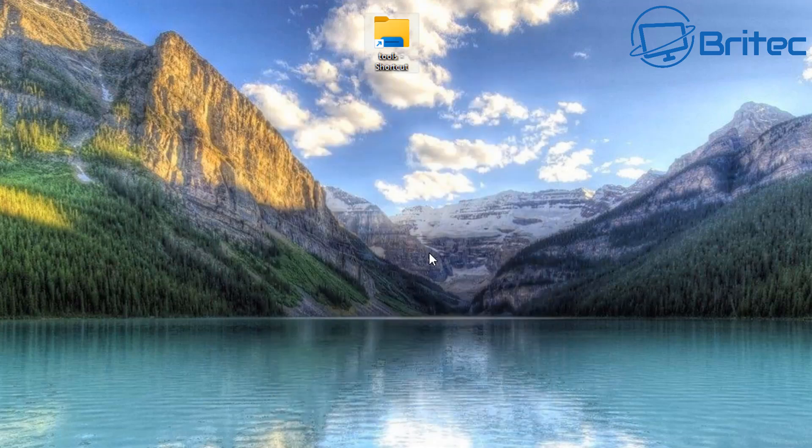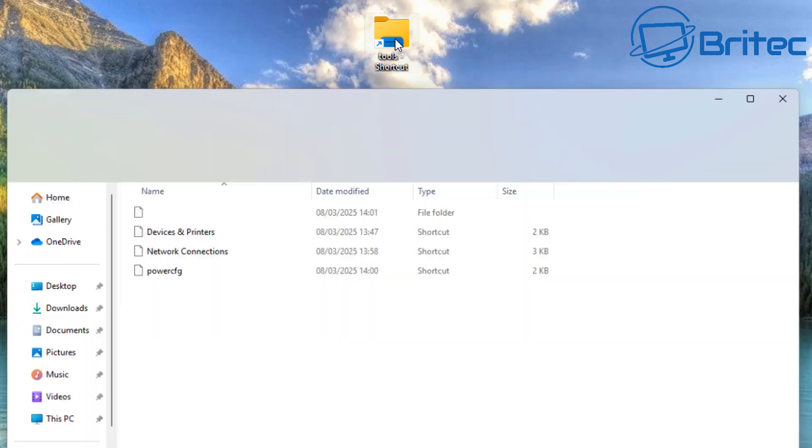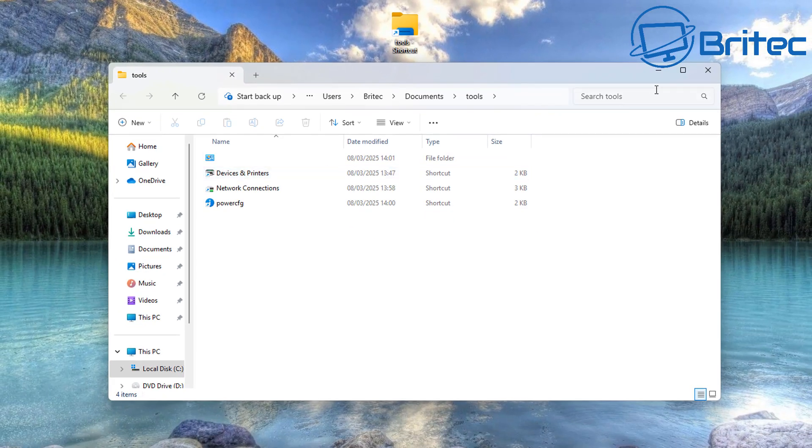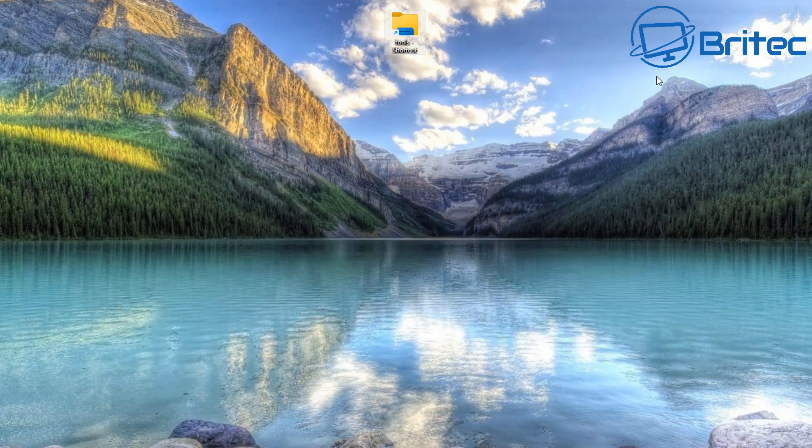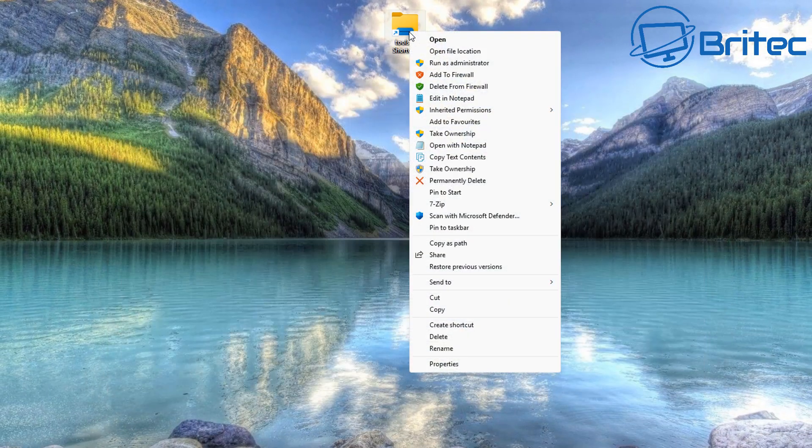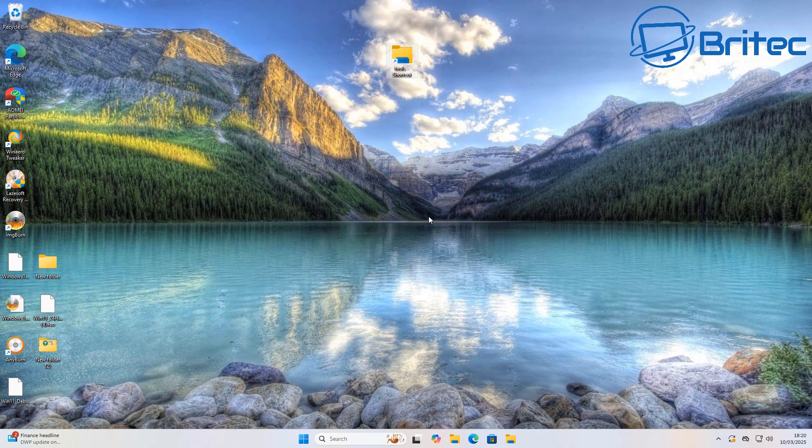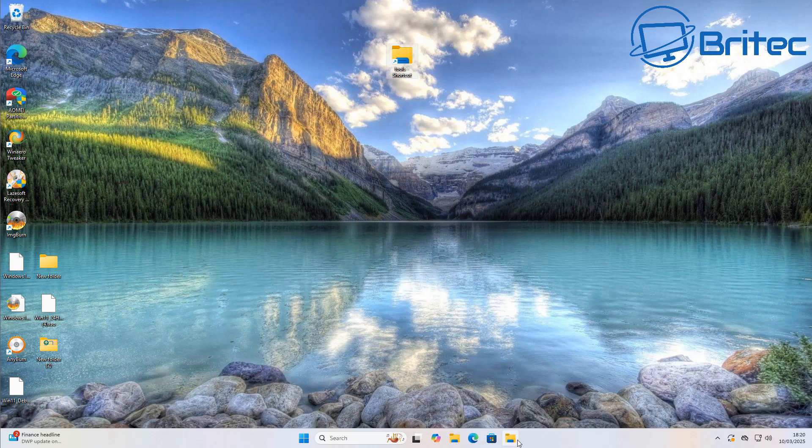So if we click on the folder, the shortcut folder to our tools folder which is in the documents area, you can see it still works perfectly fine. So now we can right click on our shortcut folder on the desktop and pin this to the taskbar.